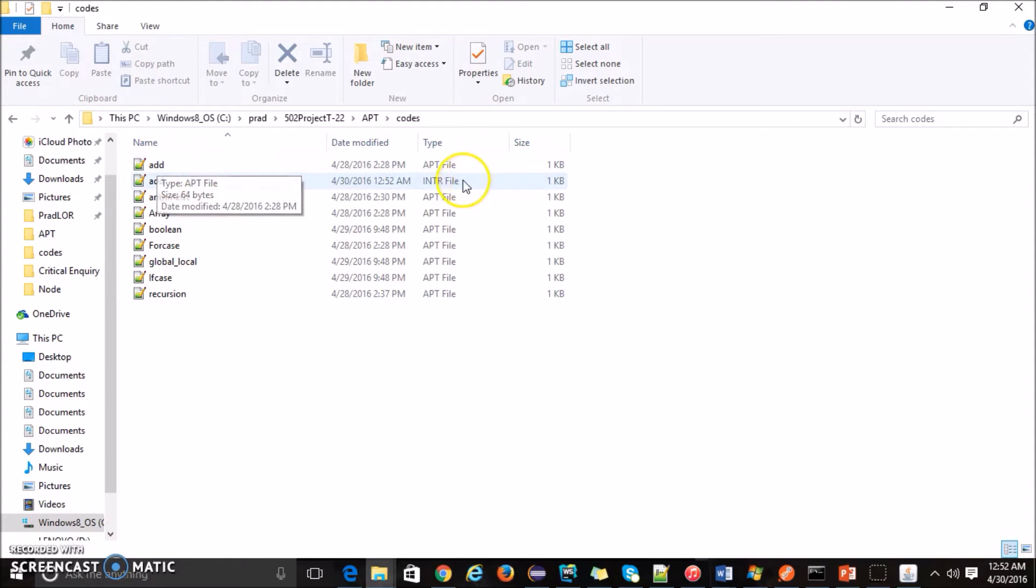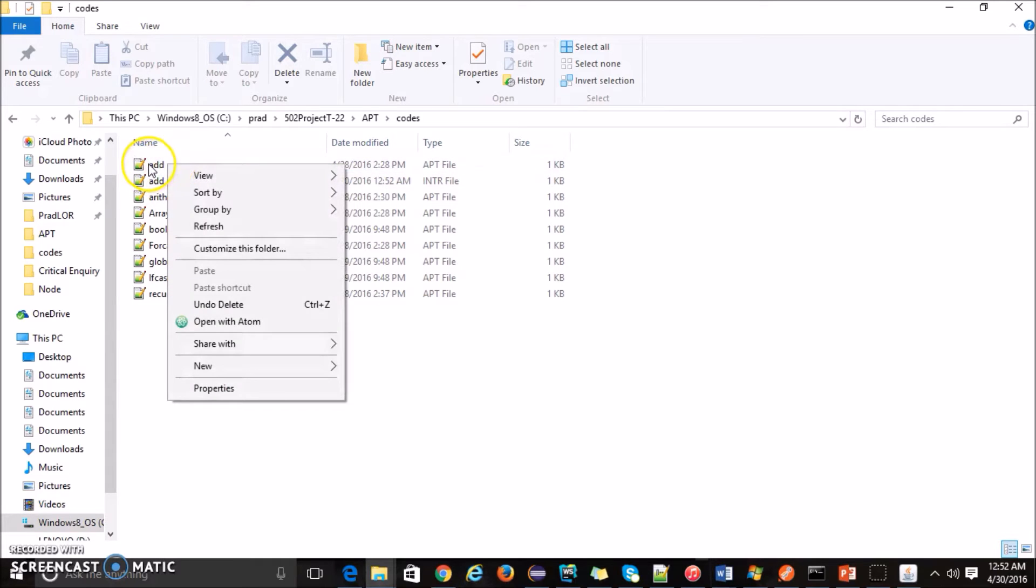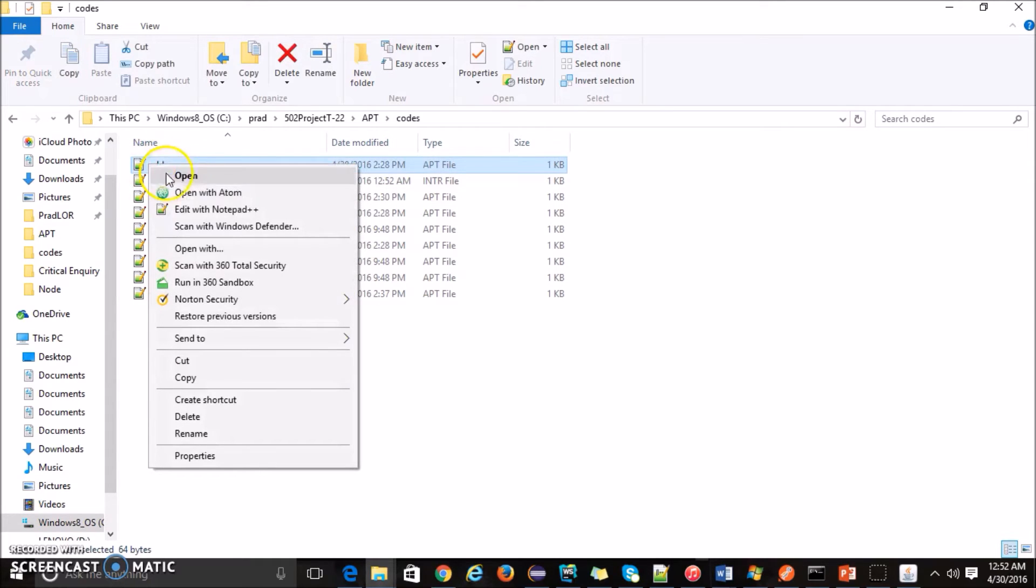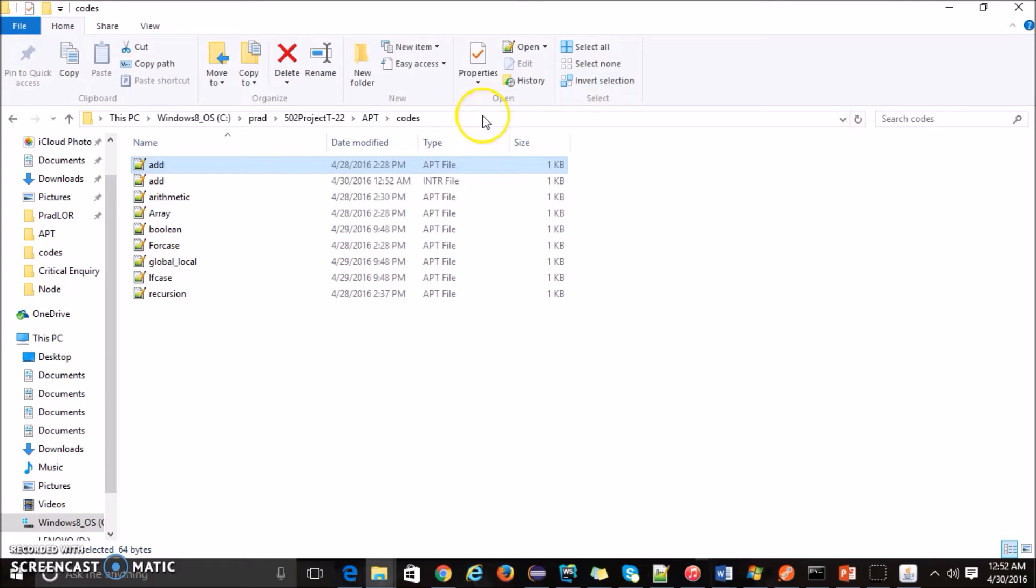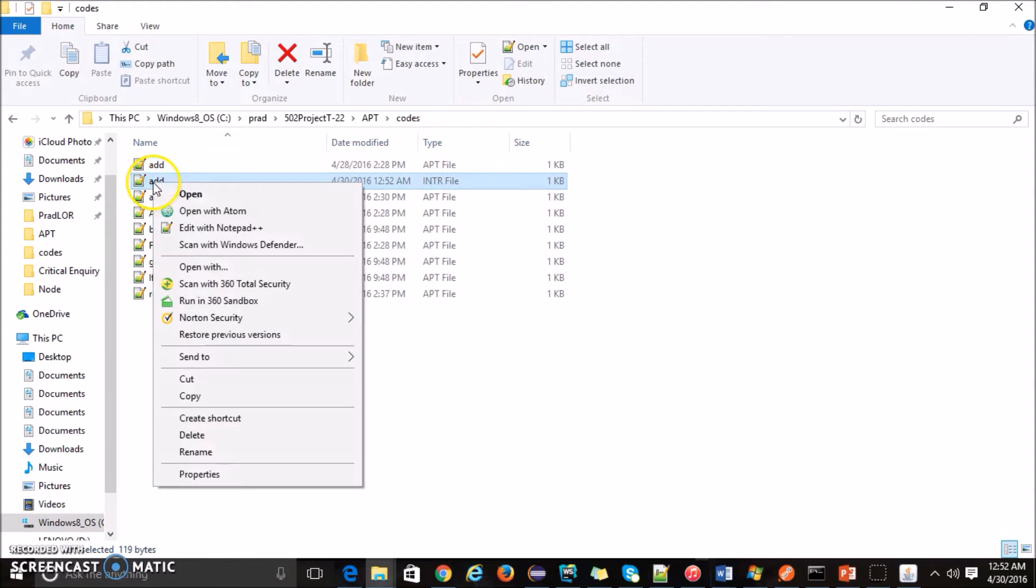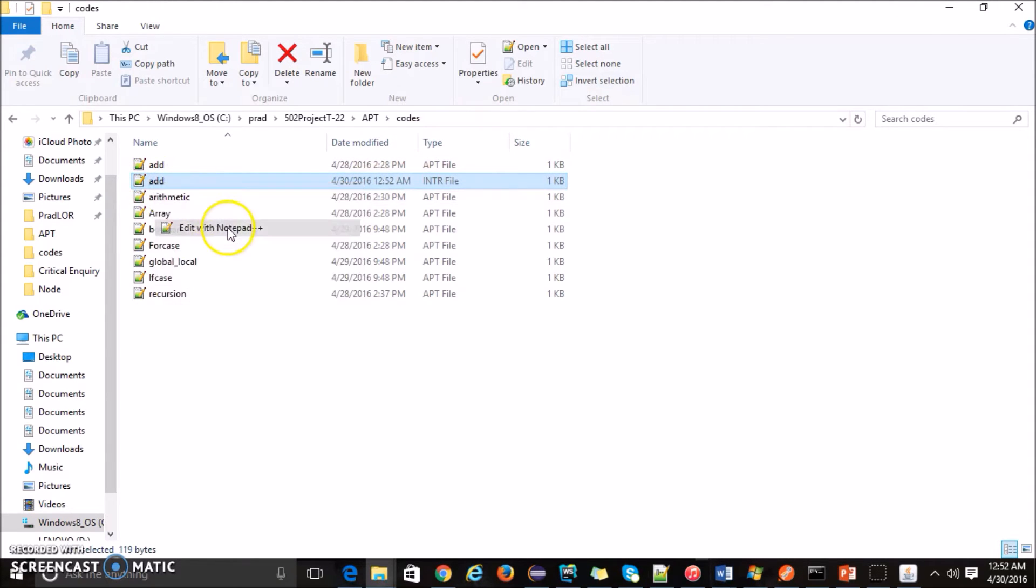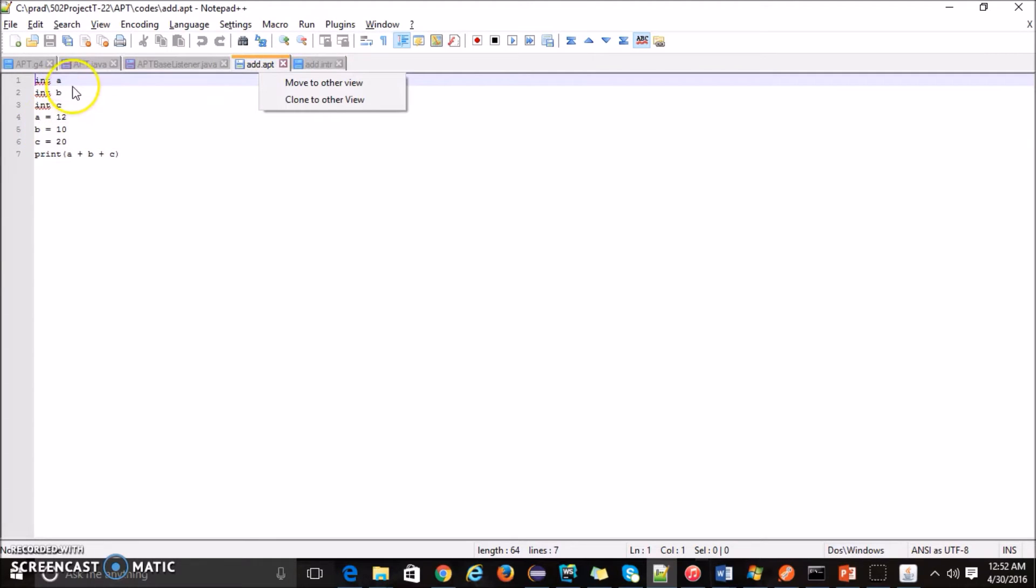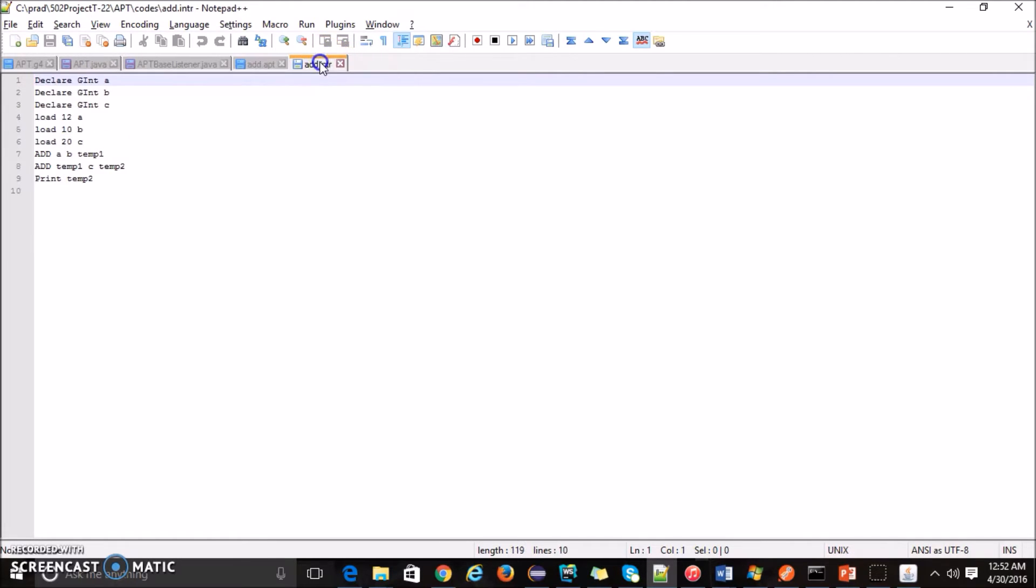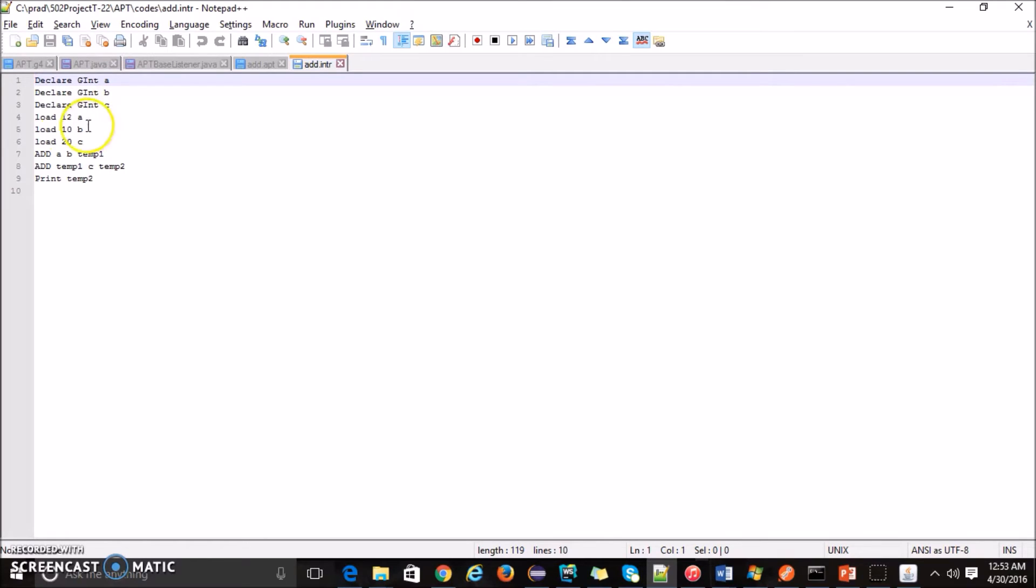This is the intr file, this is the intermediate code generator for it. Let me also open the intermediate file. So in high level language we have three variables defined, value assigned to them, and then we are doing the addition of a plus b plus c.